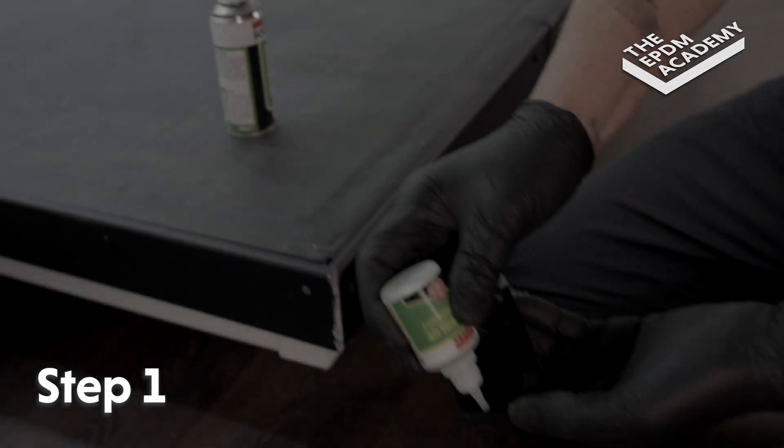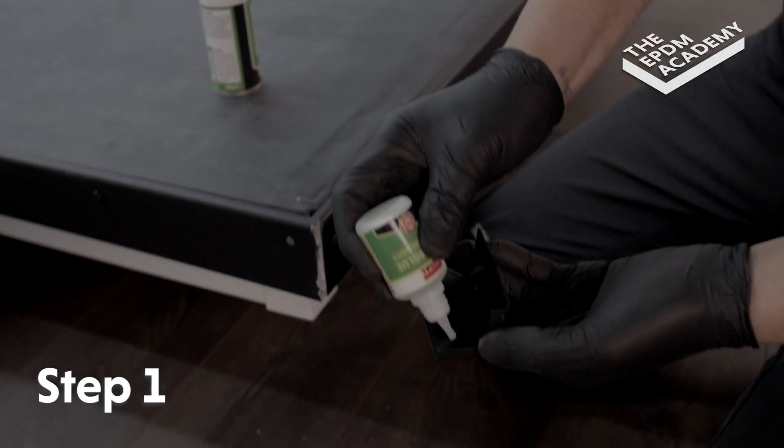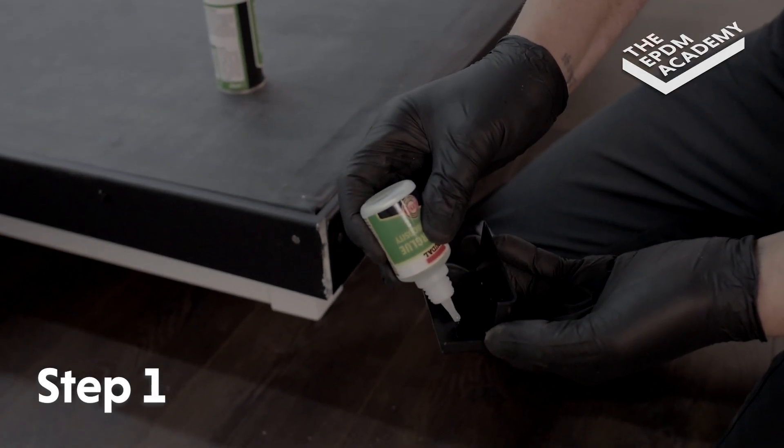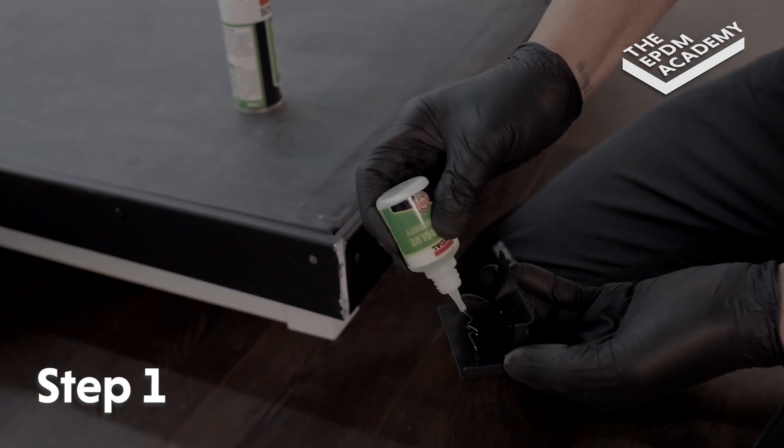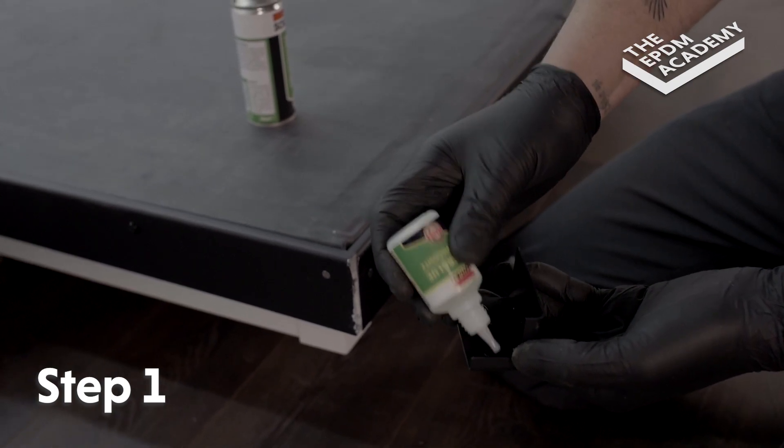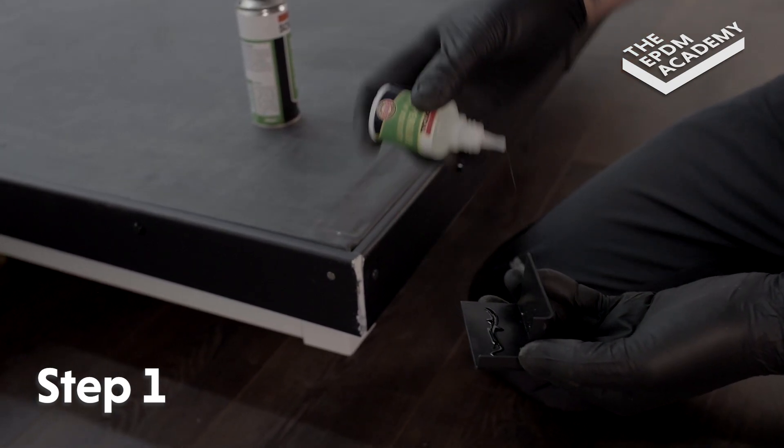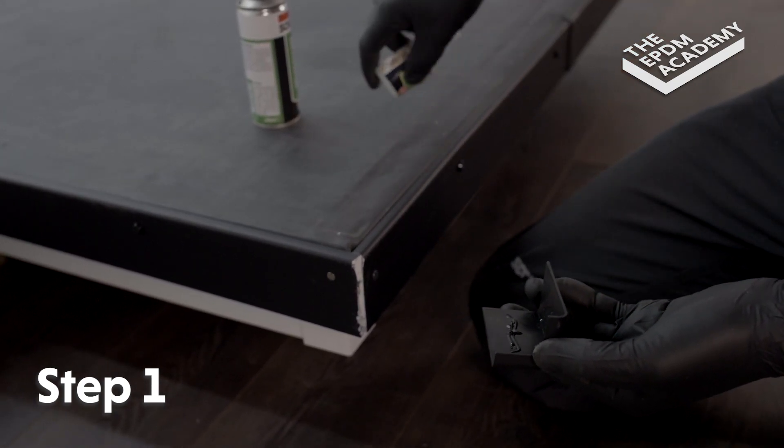Apply superglue to one inside edge of the gutter trim external corner component to allow for expansion and contraction.